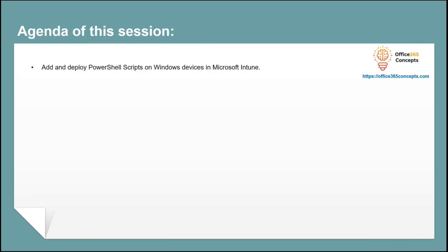In this particular video, we are going to learn how to add PowerShell scripts in Microsoft Endpoint Manager, and how to run these scripts on Windows devices to automate certain processes.